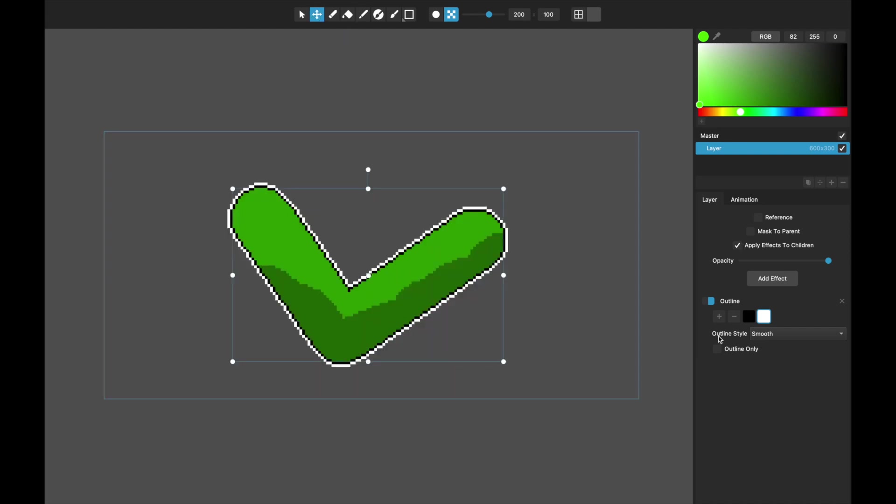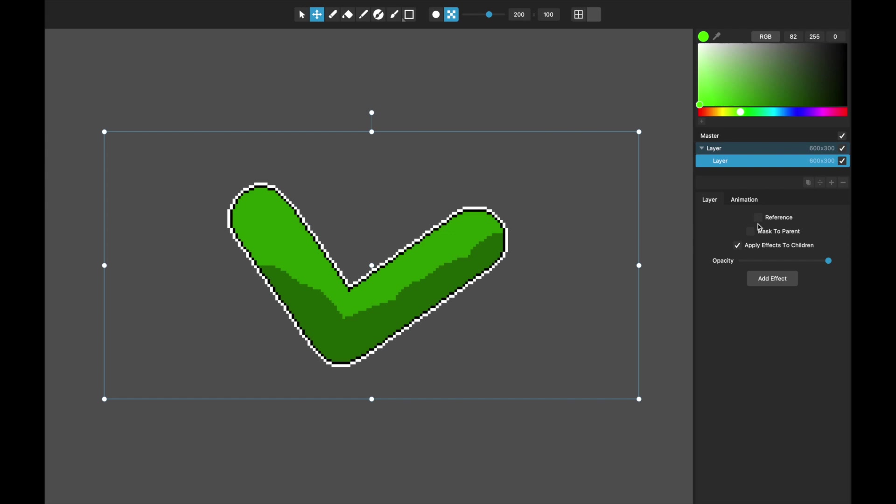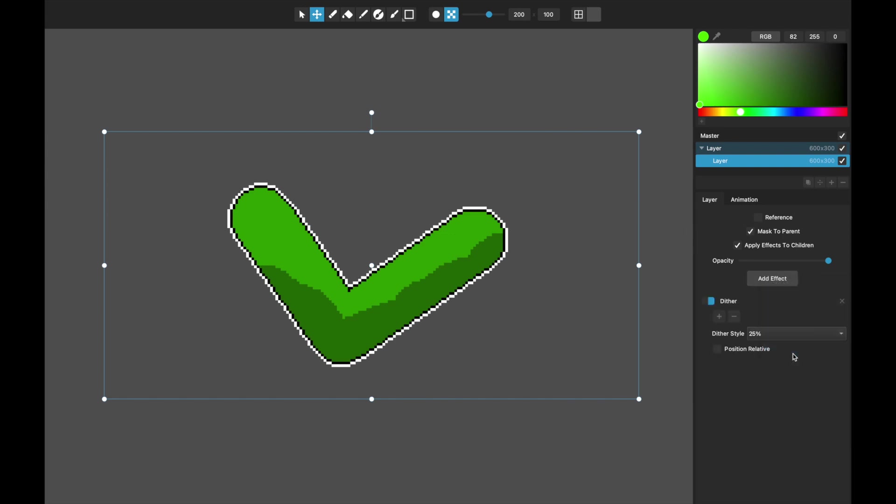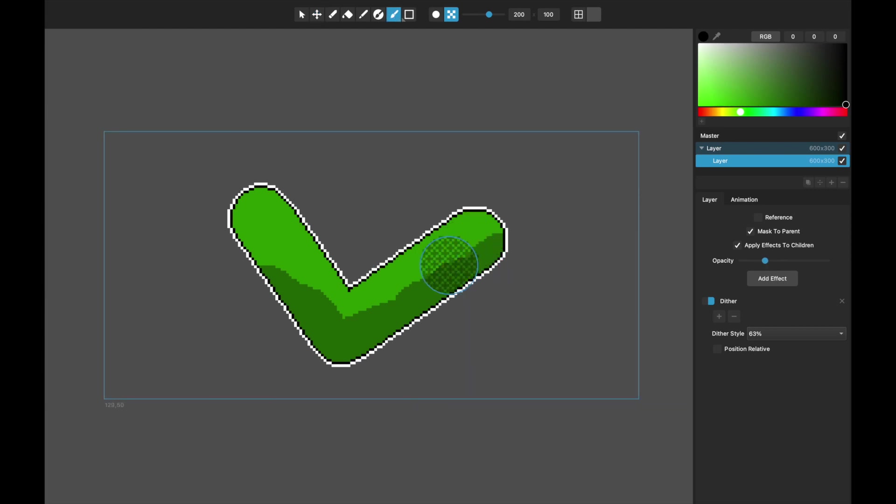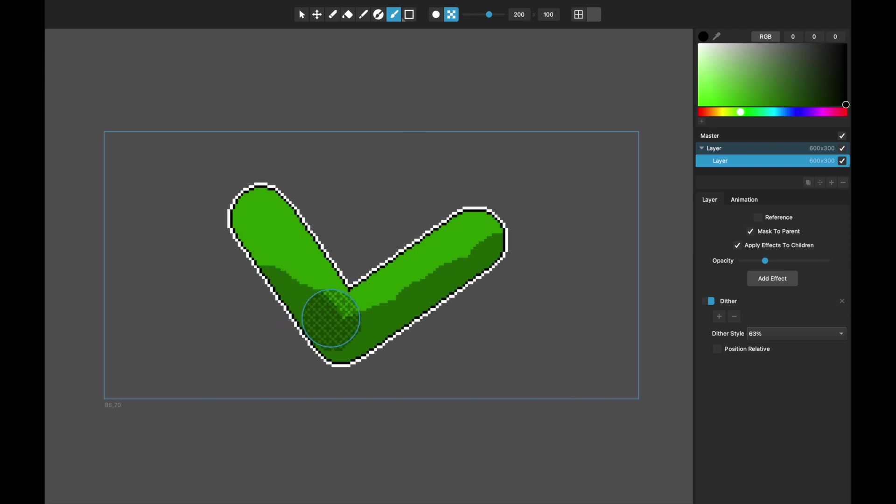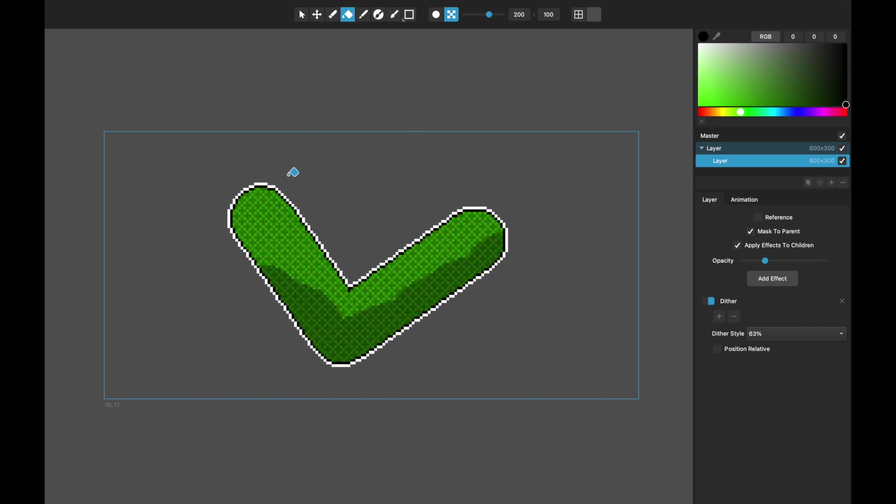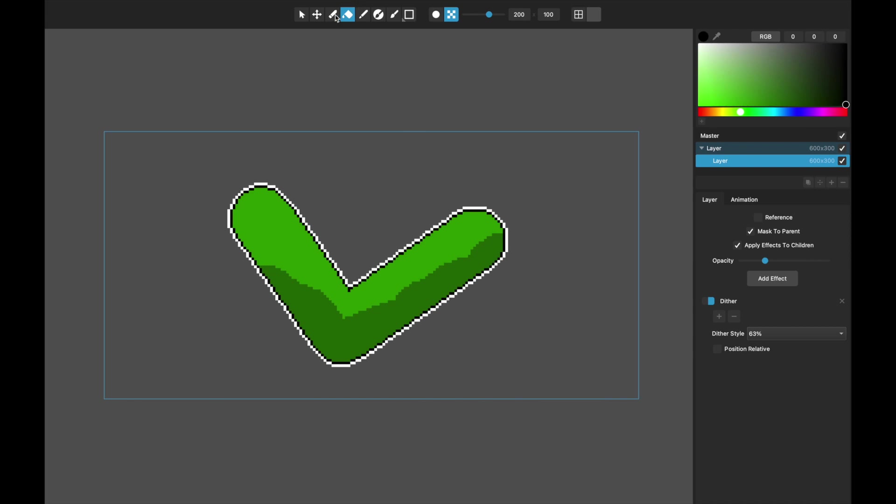And it can be really handy again with things like say I make a child layer for this and I mask it to the parent and I add a dither effect on it, maybe like a 63% dither. Let's make it black with a lower opacity. Then when I come paint on this, you can see it'll just preview all that nicely for me. Or if I were to use the fill tool on that, it would show exactly what that would look like. Anyway, it's very powerful.